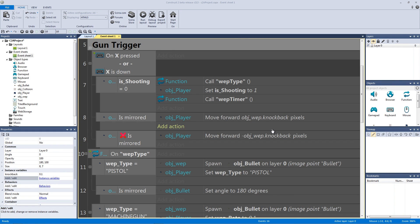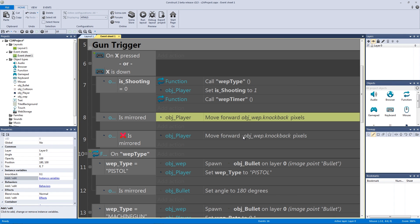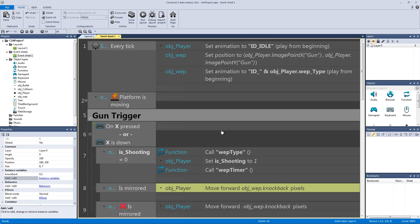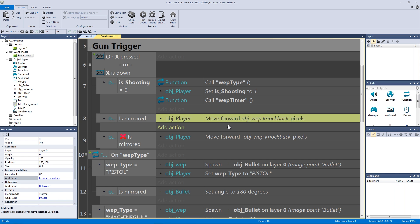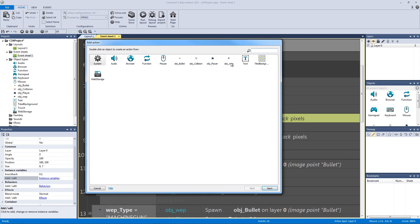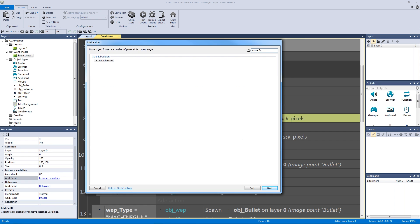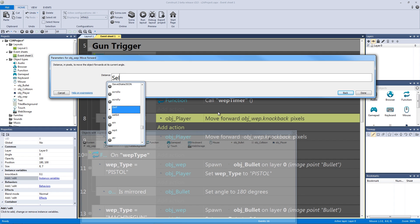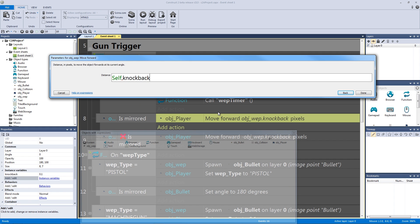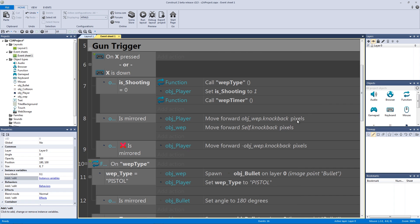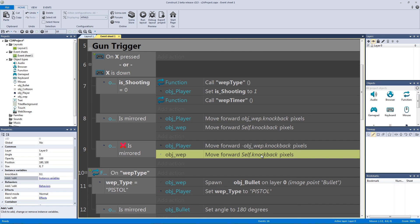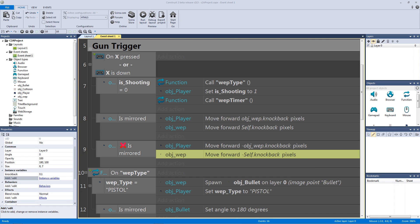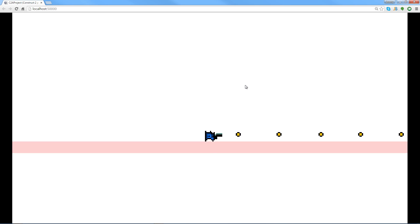We're only moving the player with knockback, not the weapon itself, so it's getting offset due to the every-tick position update. To fix this, add the same move-forward action on the weapon object, but this time type 'self dot knockback' instead of 'object wep'. For the not-mirrored case, use negative self dot knockback.